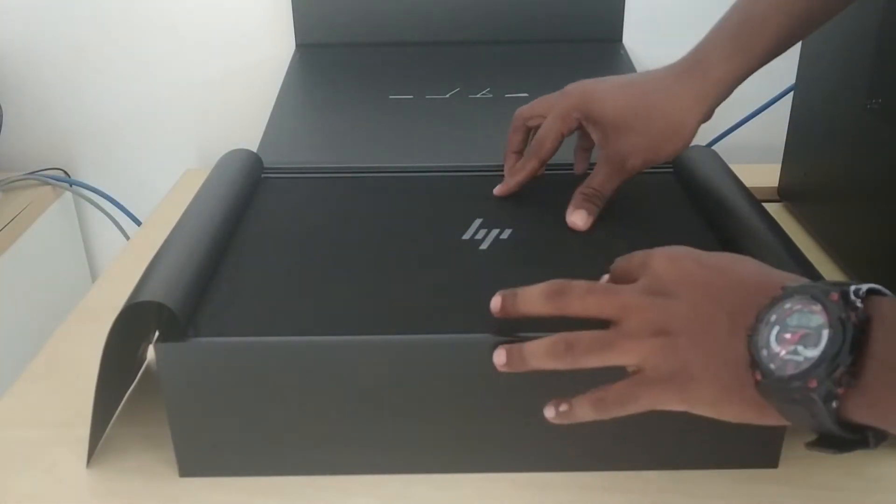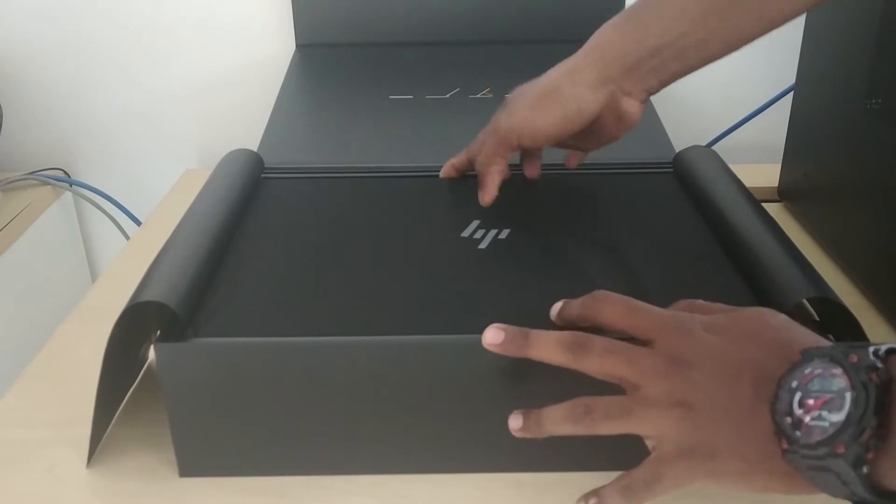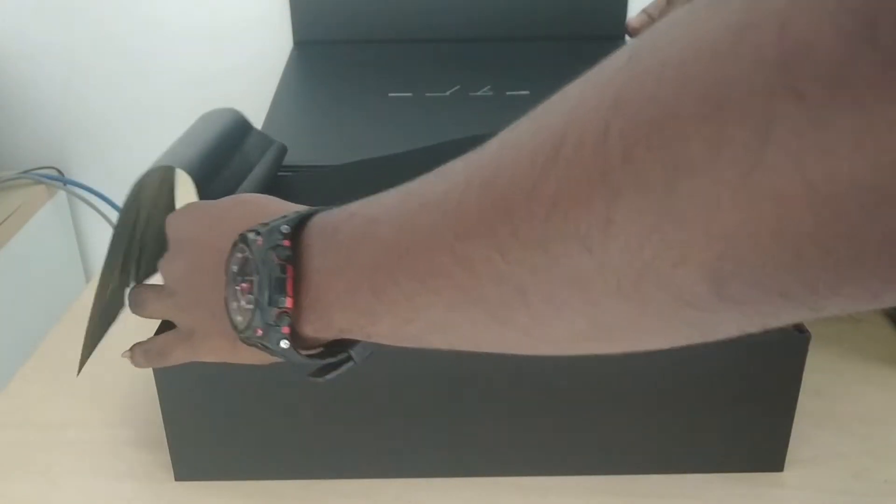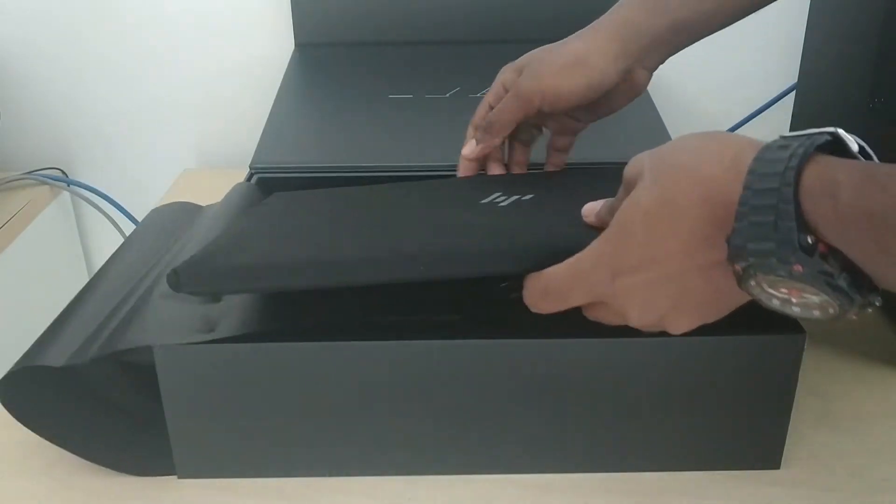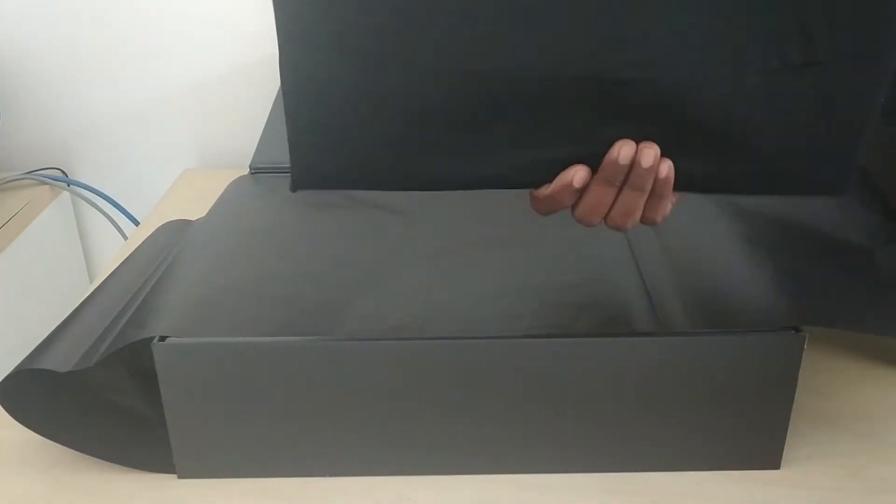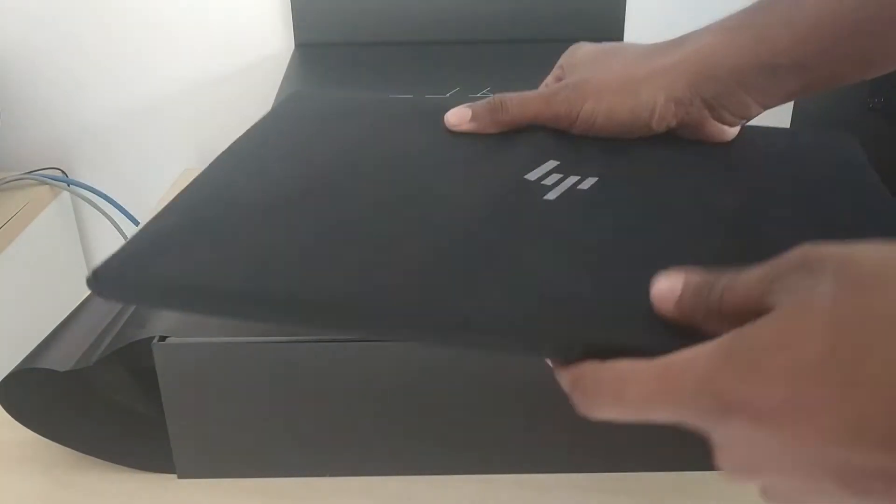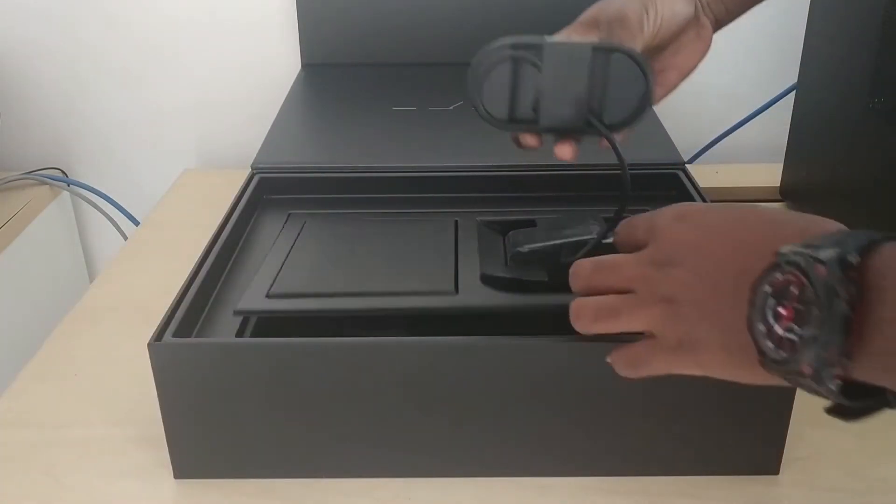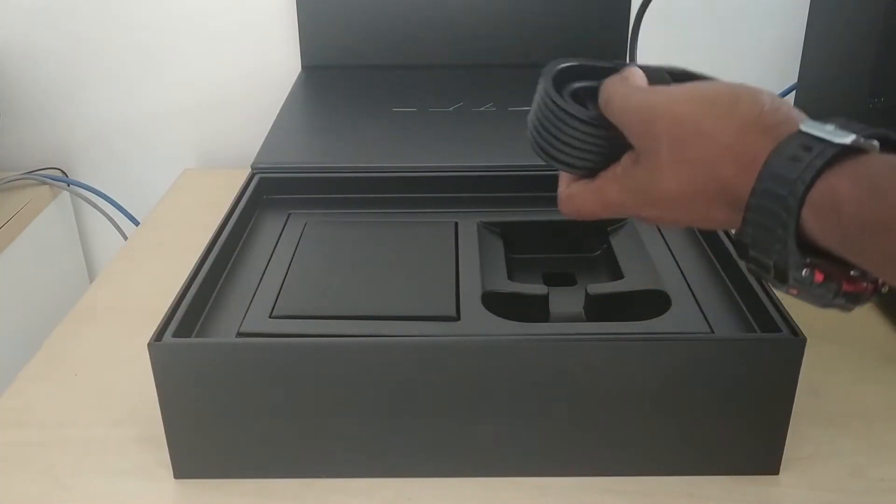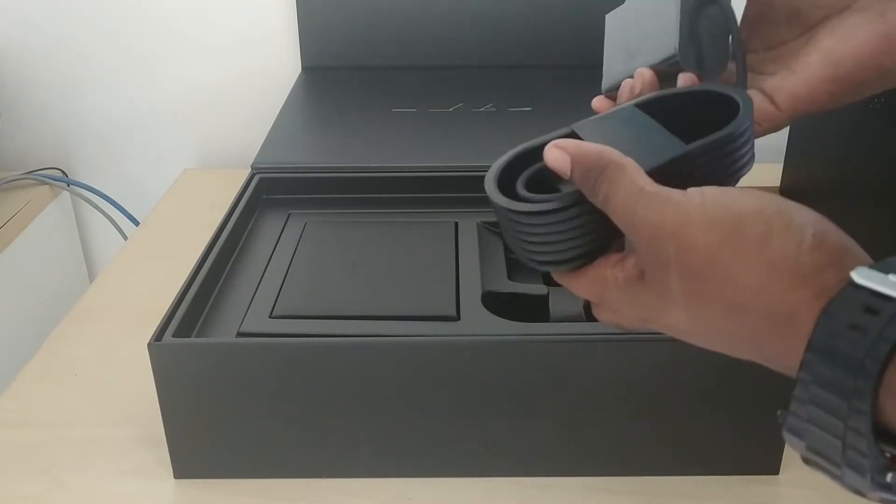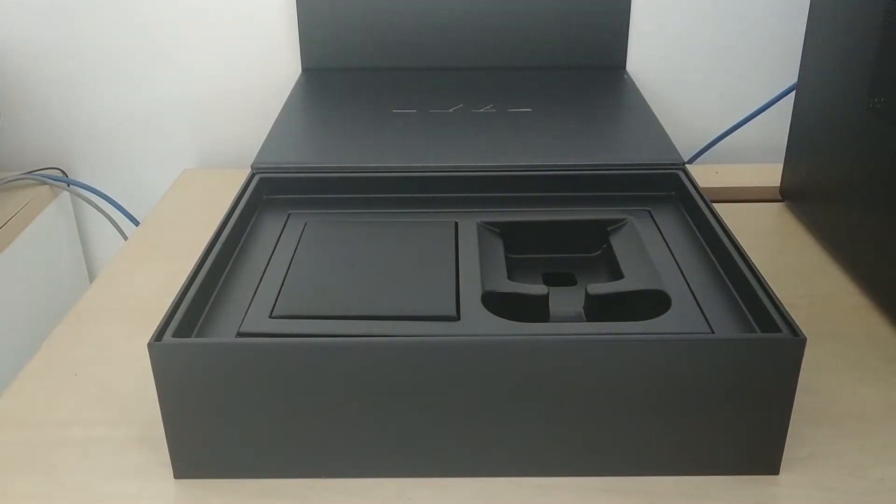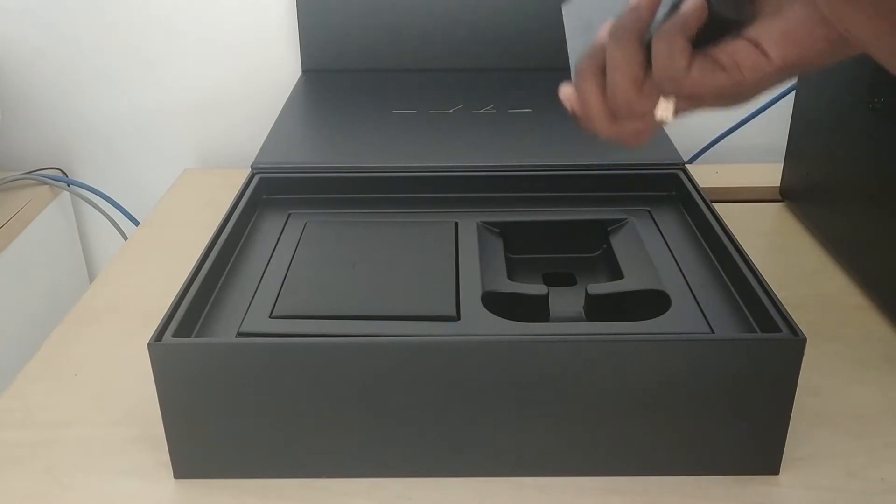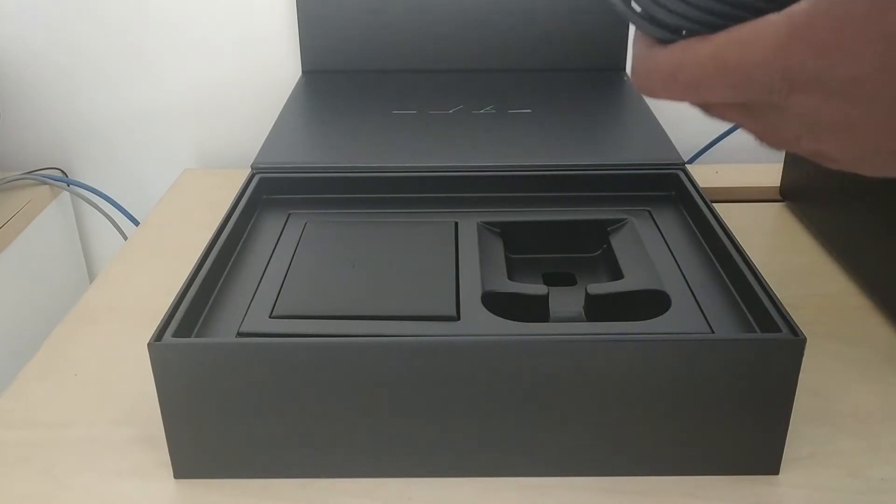See the unboxing. So this is the HP brand laptop which cost 2 lakh man, 2 lakh. This is the charger for the HP Spectre.